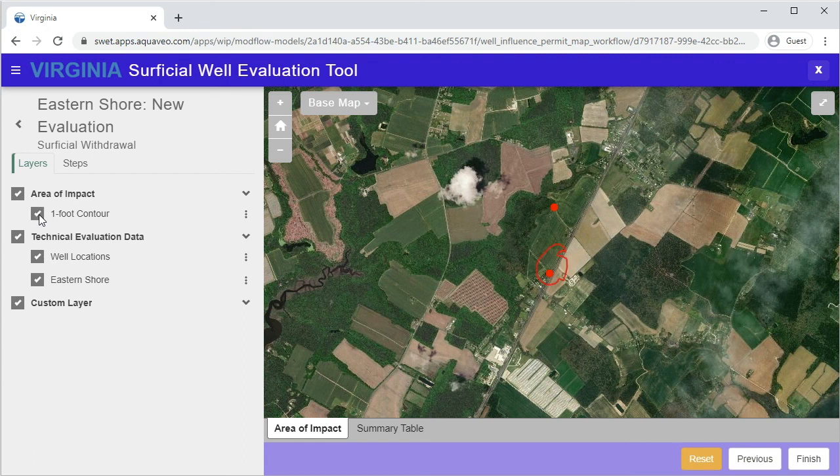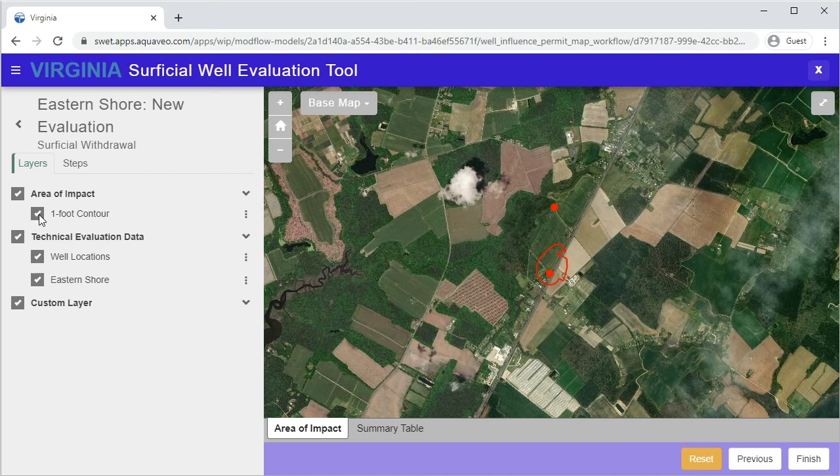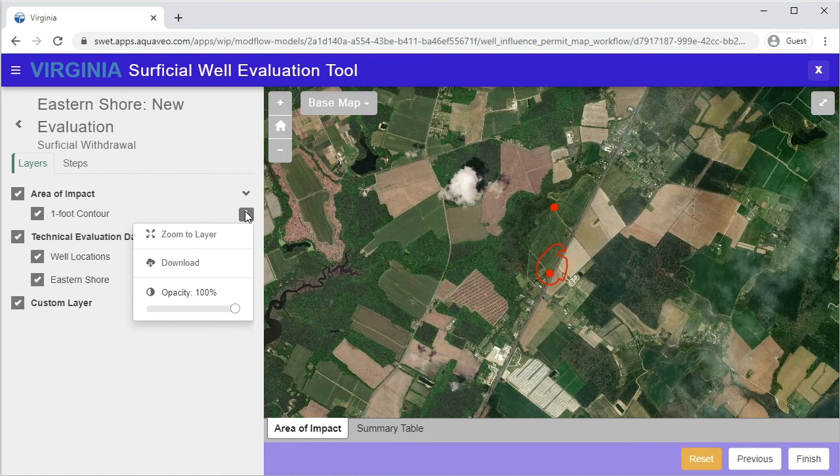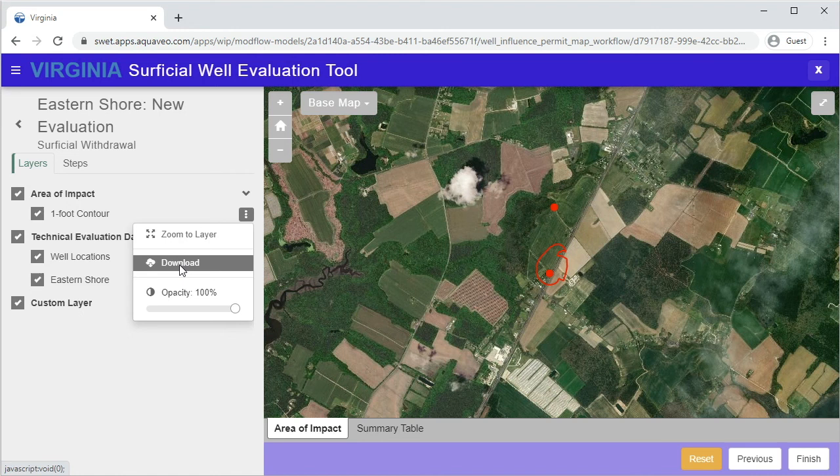You may be required to submit certain artifacts from the evaluation with your well application. To download the area of impact layer, click on the button with three dots on the right of the one foot contoured layer. From the menu that appears, select Download. This will download a zip archive that contains a shapefile with the area of impact.